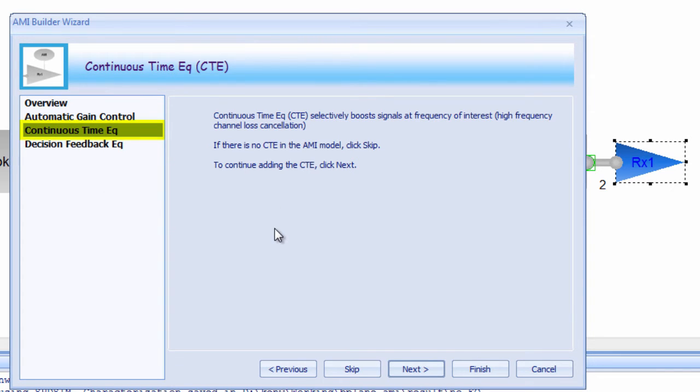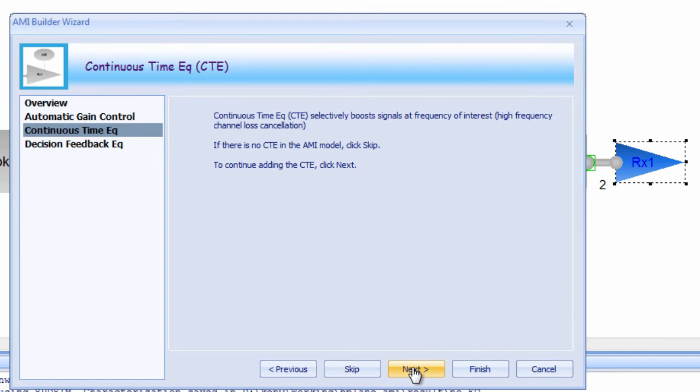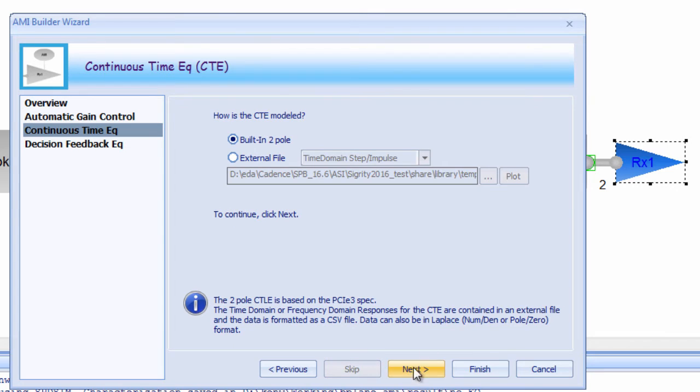The next module in the RX AMI Builder Wizard is for Continuous Time Equalization or CTE. CTE essentially complements AGC functionality. Where the AGC functionality tries to spread the two voltage distributions from 0 and 1 apart, the CTE attempts to sharpen up those distributions.